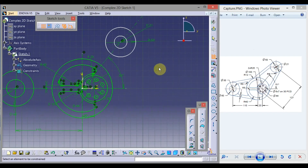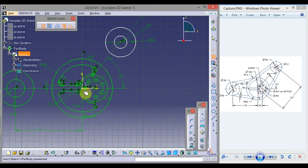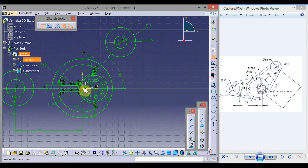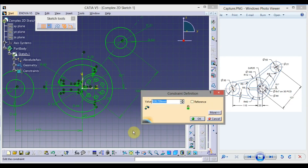Select the center point of one circle and this center point of the other. Click here — this distance is 127. Double click on the dimension value, type 127, and click OK. To exit the constraint command, click on Constraint.